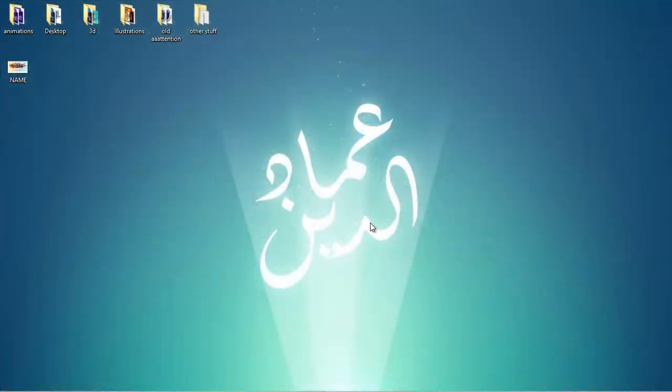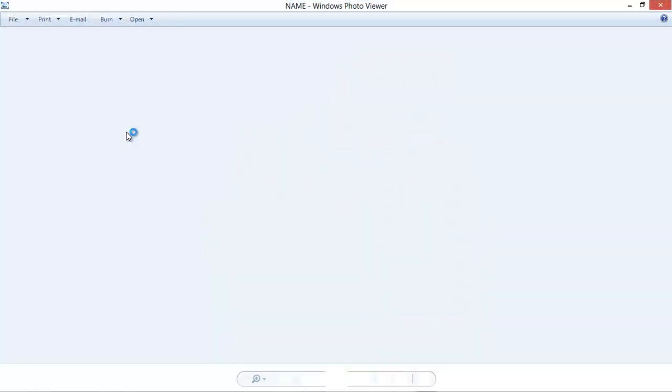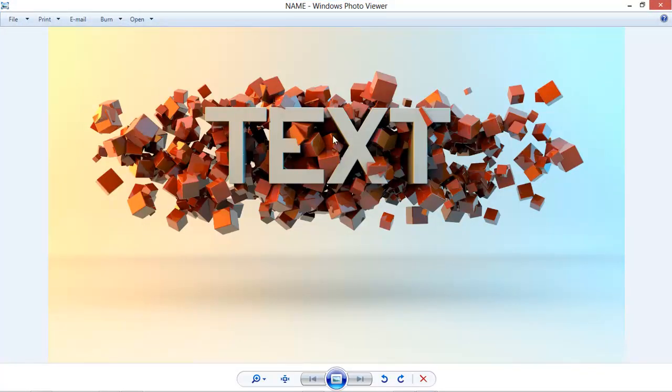Hey what is up everyone, this is Video Intelligence and welcome to another exciting Cinema 4D tutorial. Today I'll be teaching you guys how to make a really cool text effect using Cinema 4D. This is what we will be recreating today.